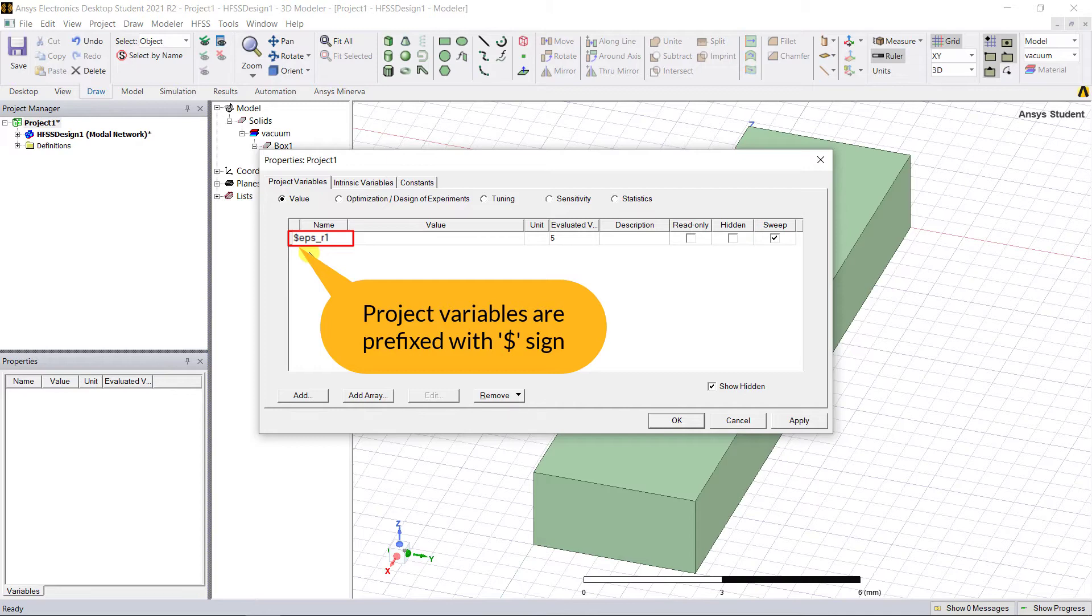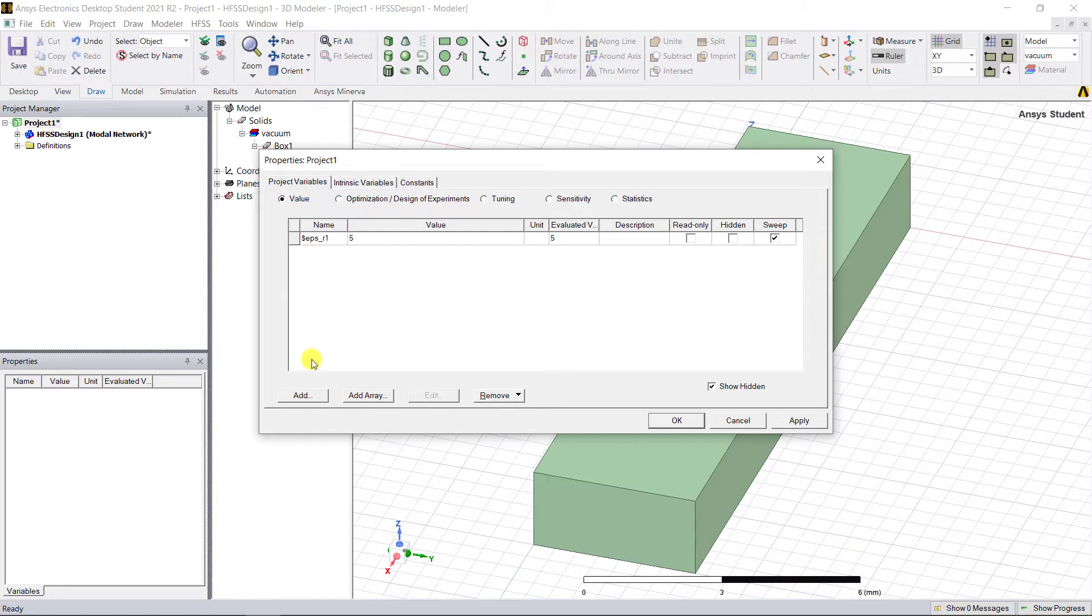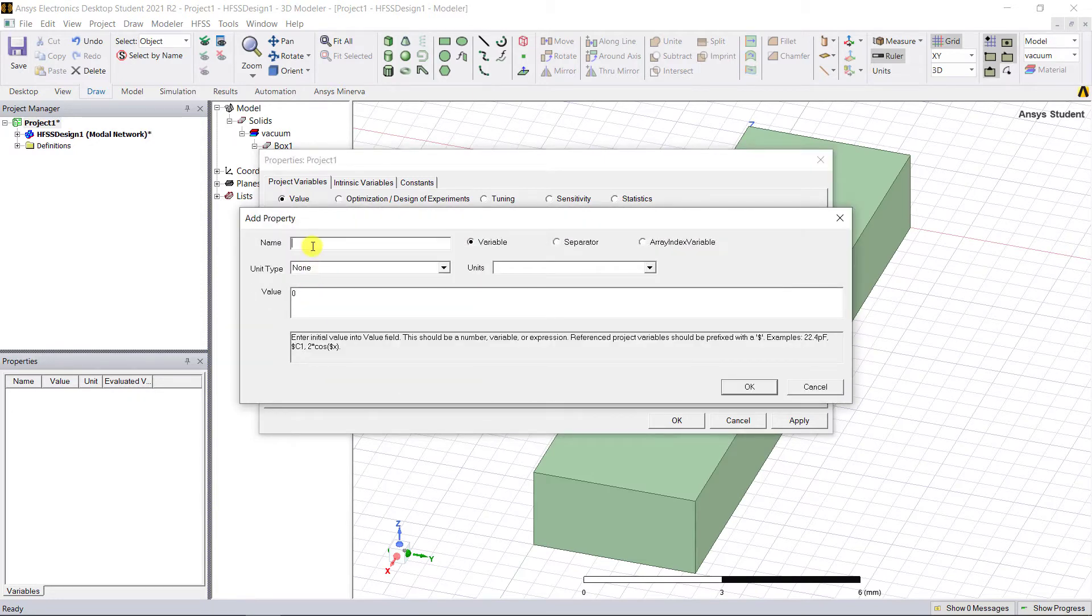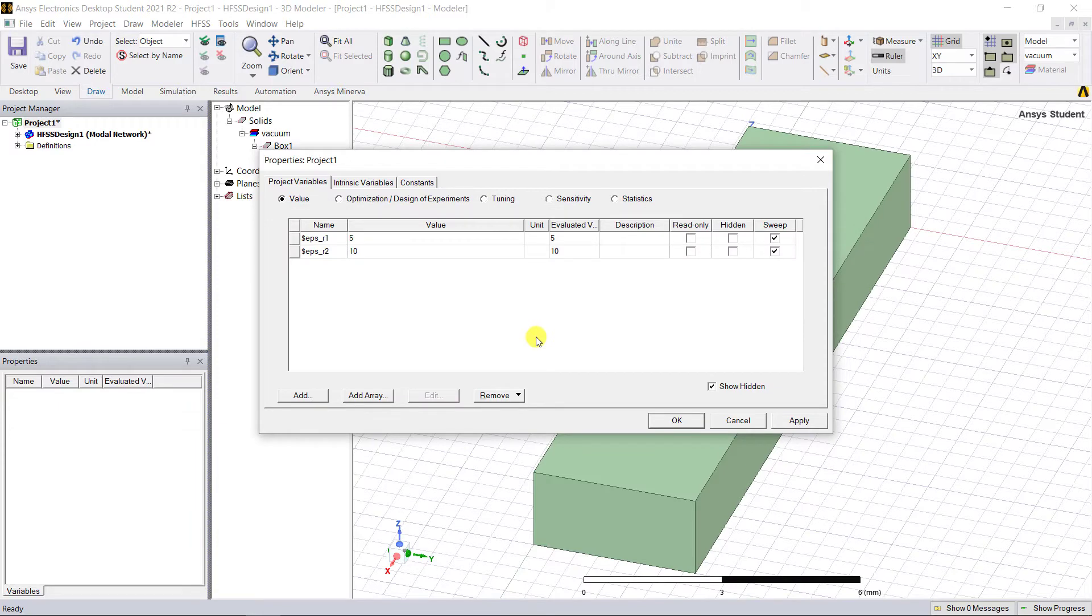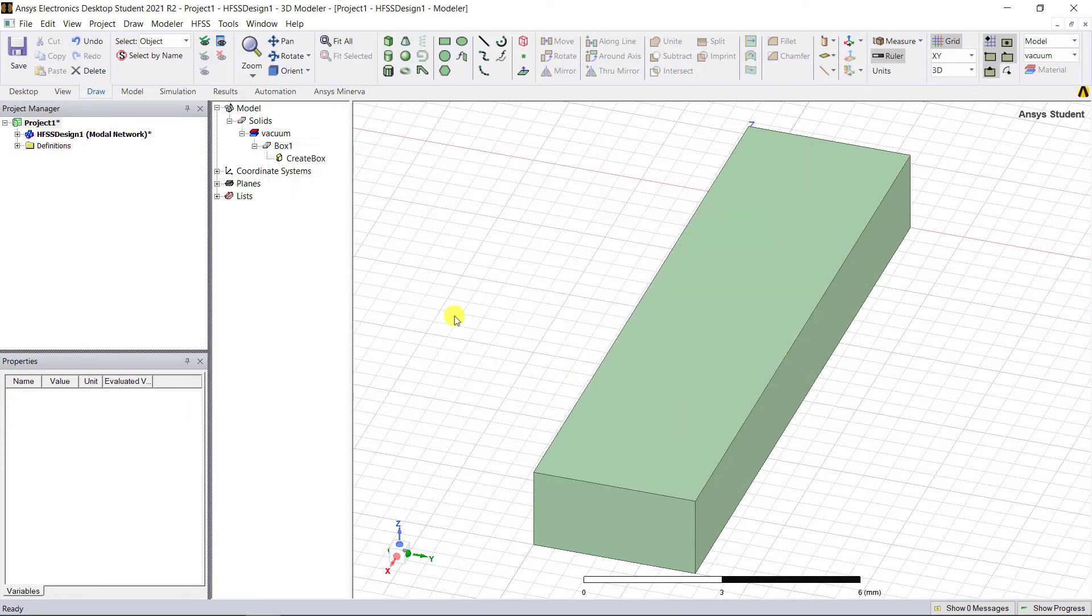Let's add one more project variable, eps_r2, and use this value as shown below. Now close the project variables window.